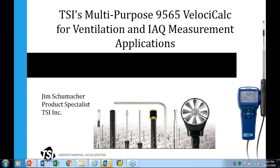Thanks, Matt. Thanks everyone for attending this webinar, and thanks again to RECO for hosting this. We're looking at about a 40–45 minute presentation, and we're going to talk about some common measurement applications with the TSI 9565 VelociCalc.